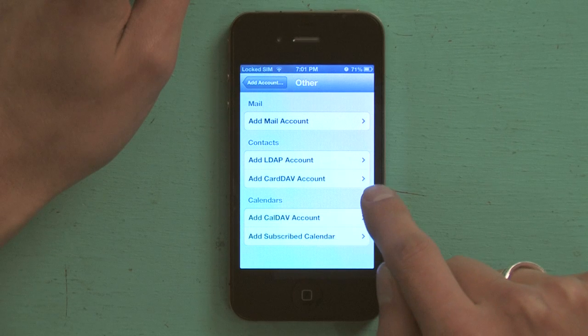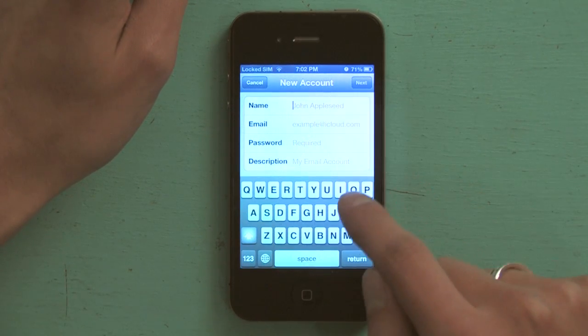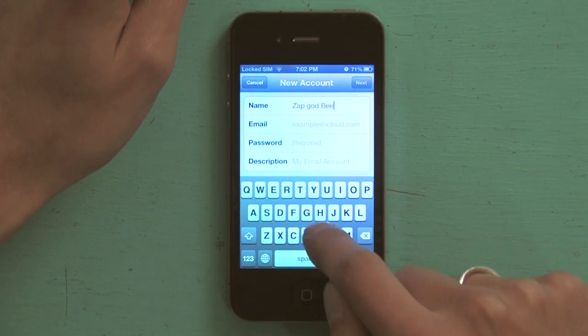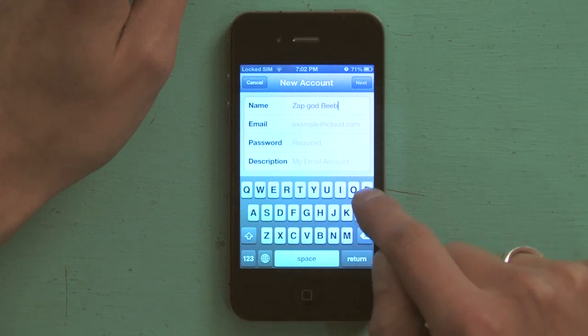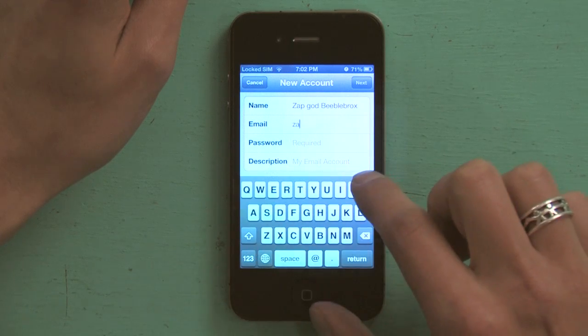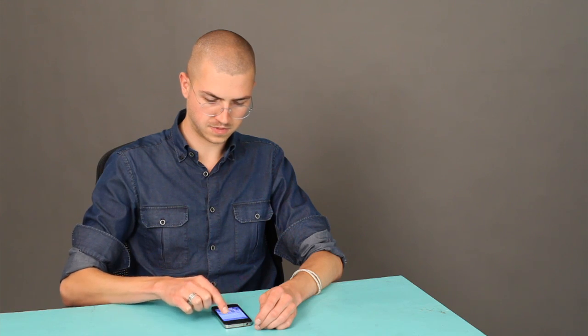I've got a couple options here. The most straightforward way to do it is by tapping add mail account and then type in your name, your email address, and your password. Then tap next.